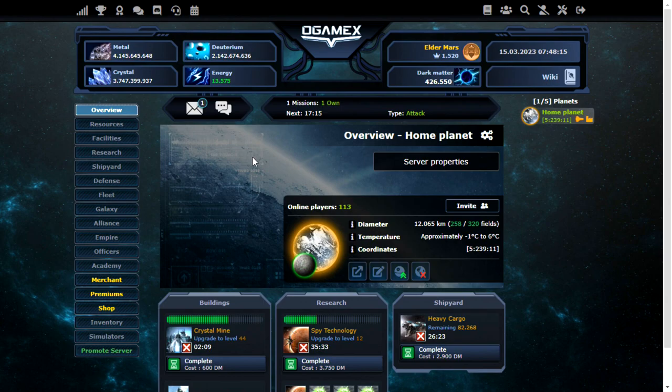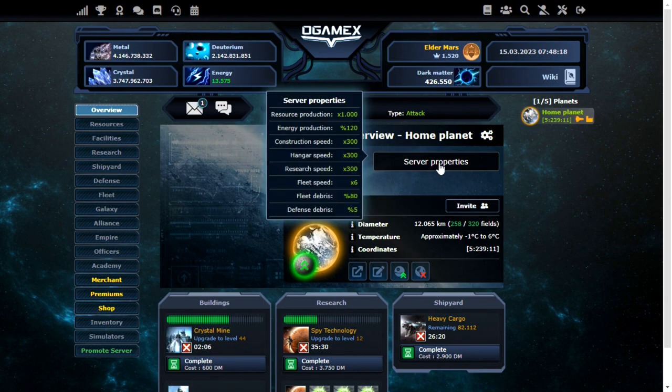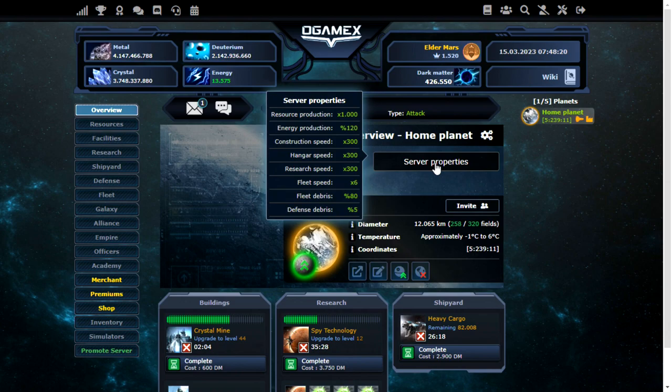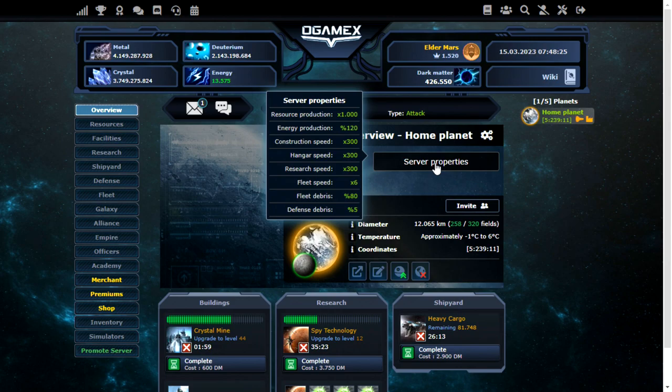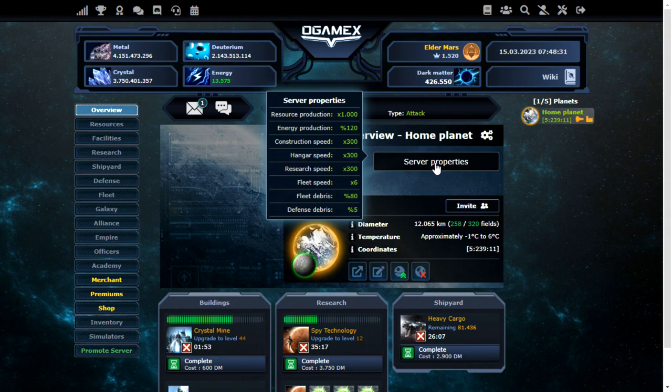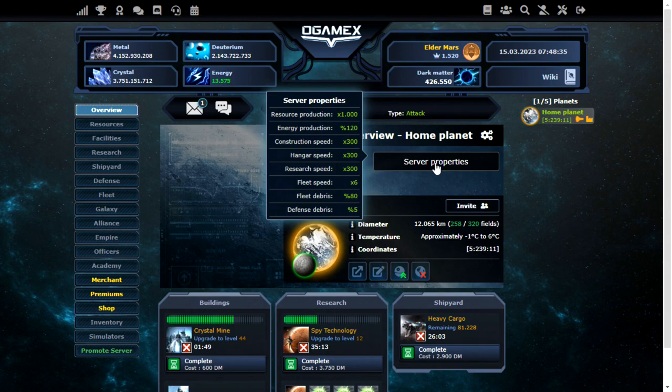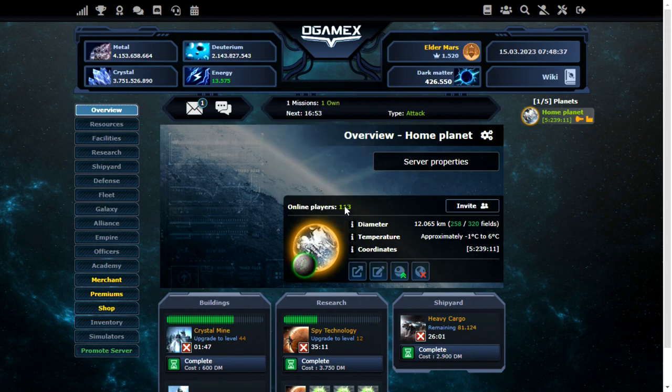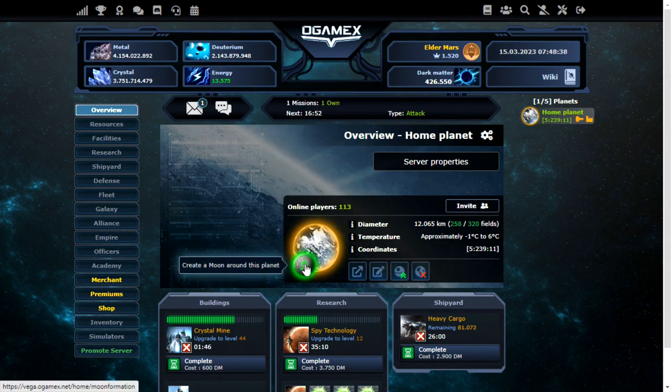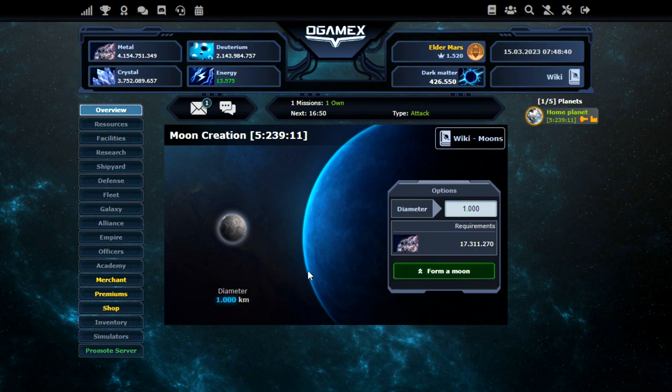So there we go. That's going. The settings are actually shown in the server properties here. You can see the resource production is actually times 1000. I thought it was only 600, but it's a bit faster. Fleet speed is times six. Defense debris is 5%. I don't really like that, if I'm being honest.